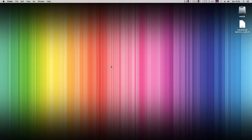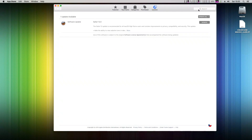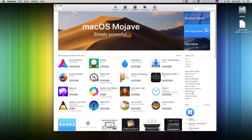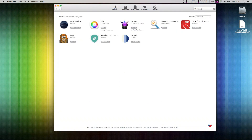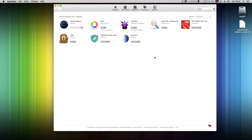We need to download the macOS Mojave installer first. Go to your App Store. The Mojave installer will be in the Featured section, or you can simply search for Mojave in the top right corner. Click on the download button. It will take about five to six minutes depending on your internet speed. I've sped up the process now.